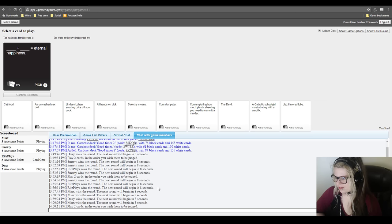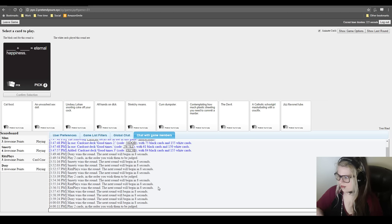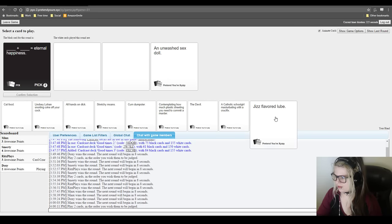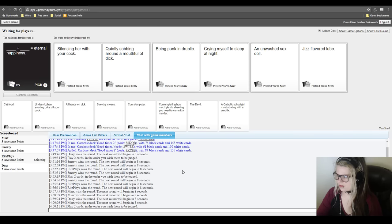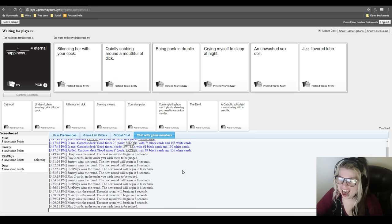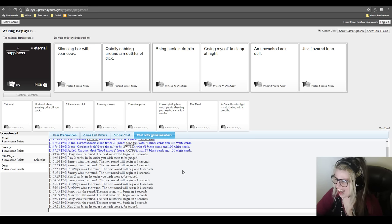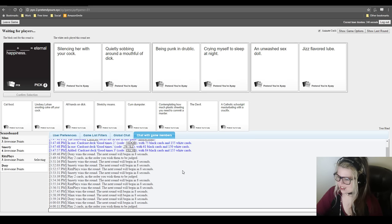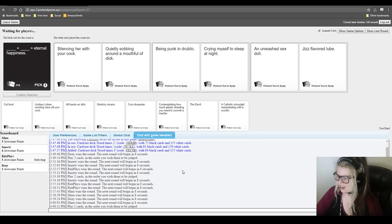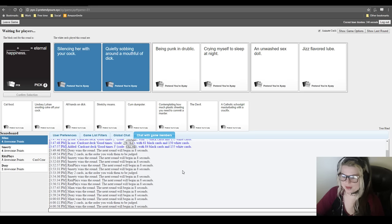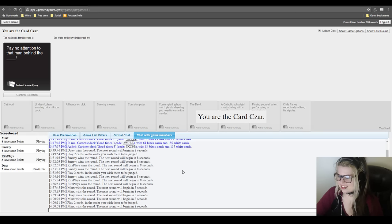Fuck, this is going to be hard. Blank plus blank equals eternal happiness. Oh God. Hold on. I hate when I don't get to go on these because I don't get to burn cards, man. Mine is on point, I feel. Yeah, I like mine. So silencing her with your cock and quietly sobbing about the little dick. Oh my God. Oh shit. Fuck. This is rough. I'm going to read the other ones, but I probably need to. Being drunk in public and crying myself to sleep at night equals eternal happiness. An unwashed sex doll and jizz-flavored lube equals eternal happiness. I'm sorry. That fucking first one was so good. I straight up thought I had that with unwashed sex doll, but that's really good. The two of those.